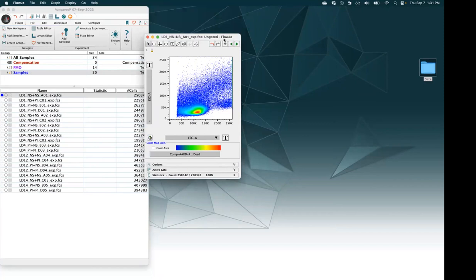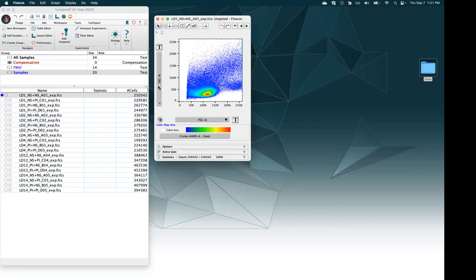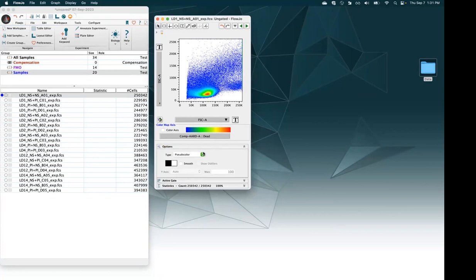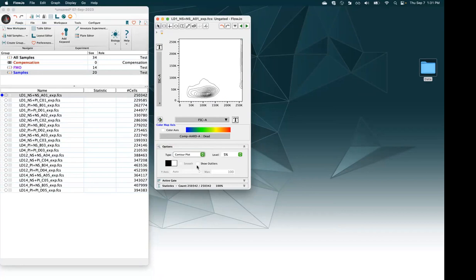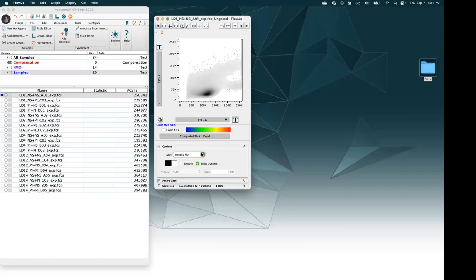Here's our graph window. By default it's just showing us forward scatter by side scatter. We can expand the options here and take a look at different plot types. Here's a contour plot — right now there are no outliers shown. If I turn this on, we'll see those dots reappear. We can look at density plots and zebra plots as well.